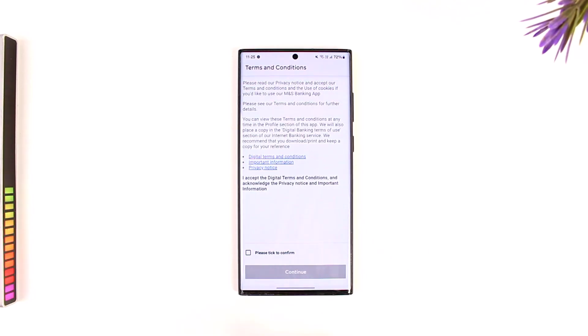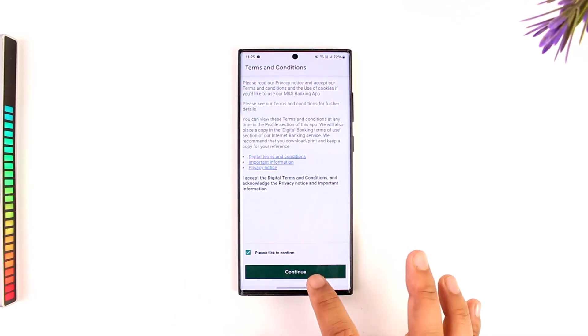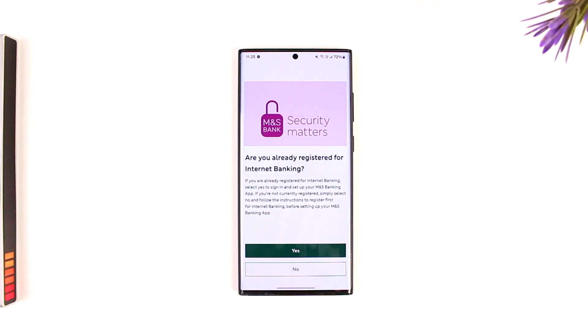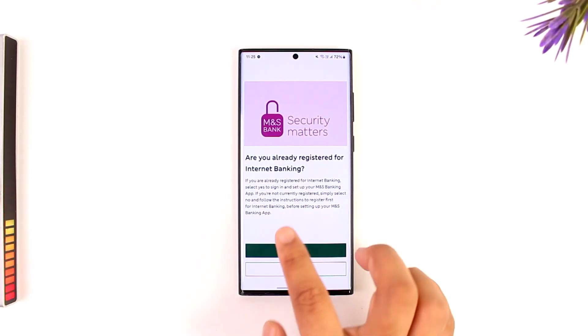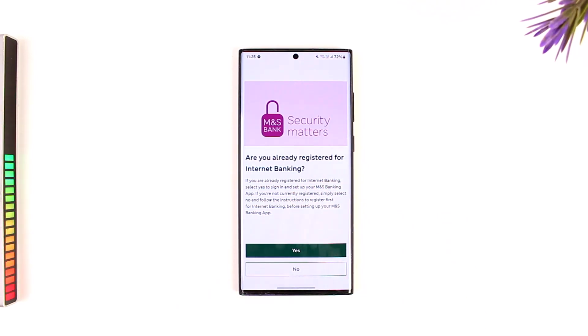You can go to accept cookies and agree to the terms and conditions right here, and after that it will ask you: are you already registered for internet banking?